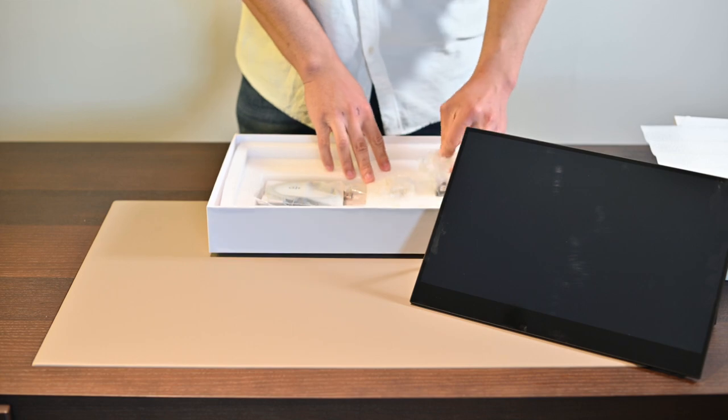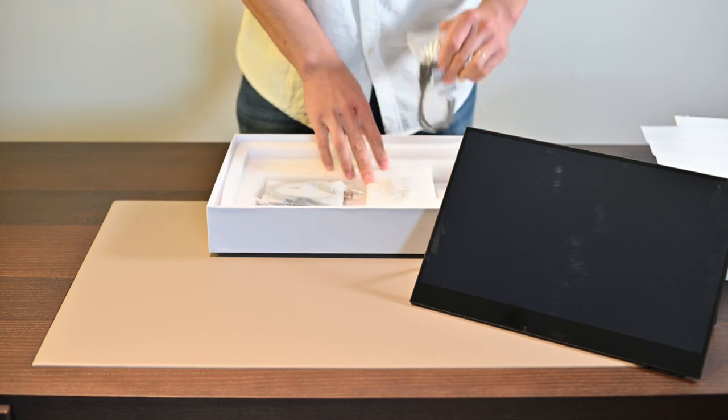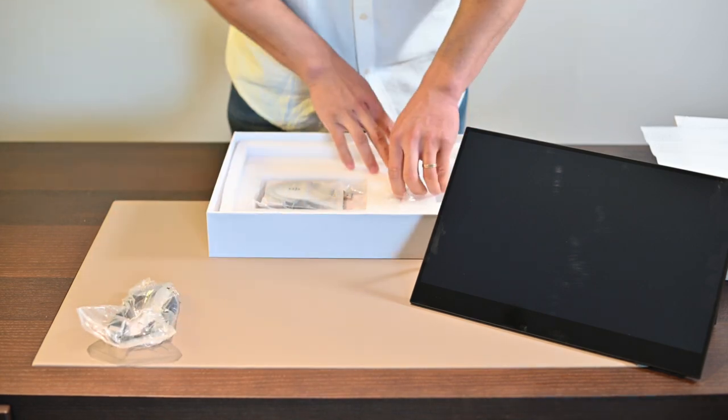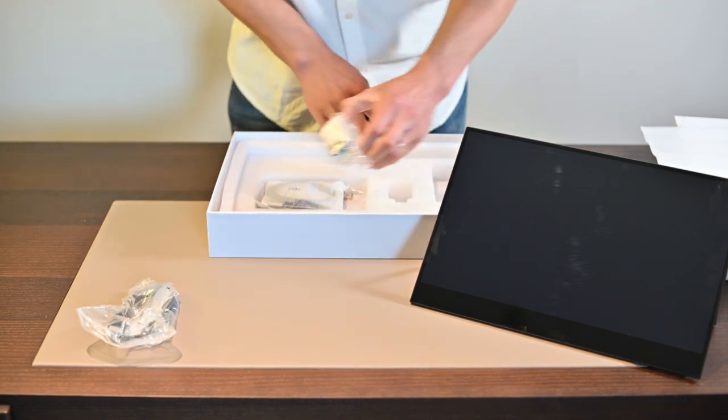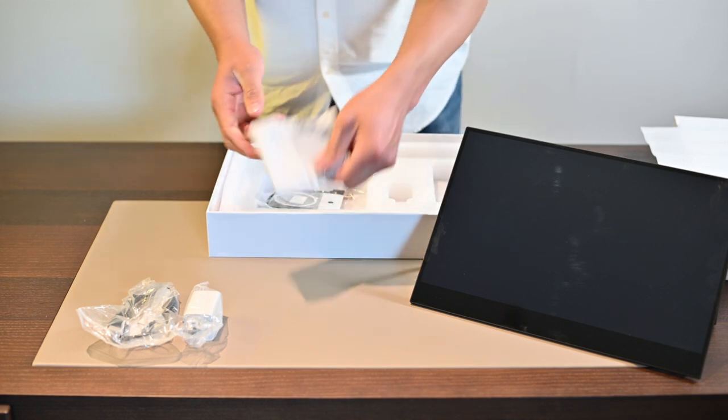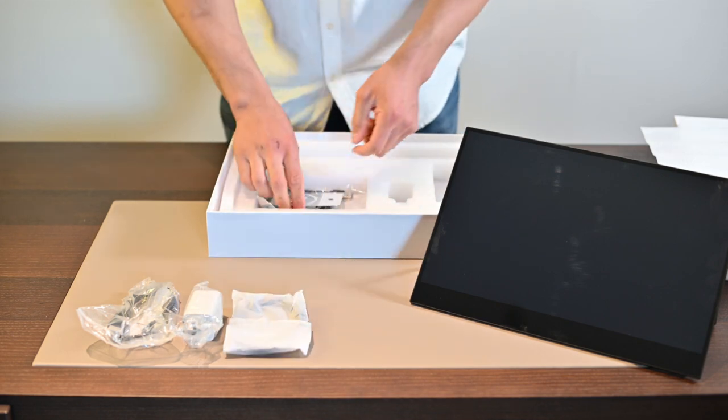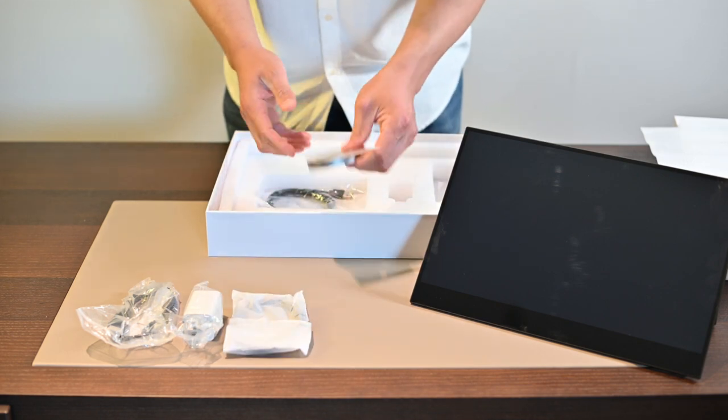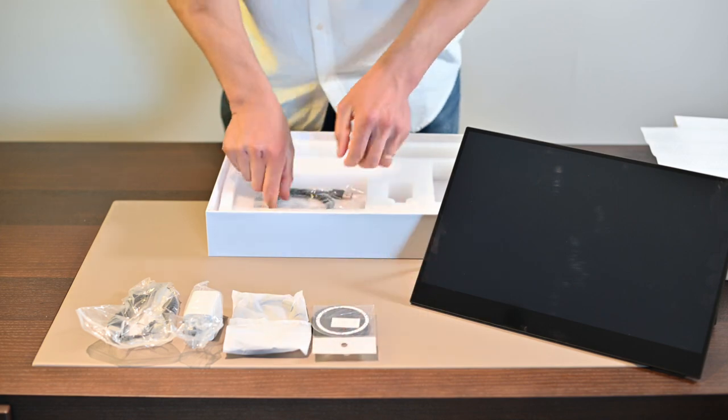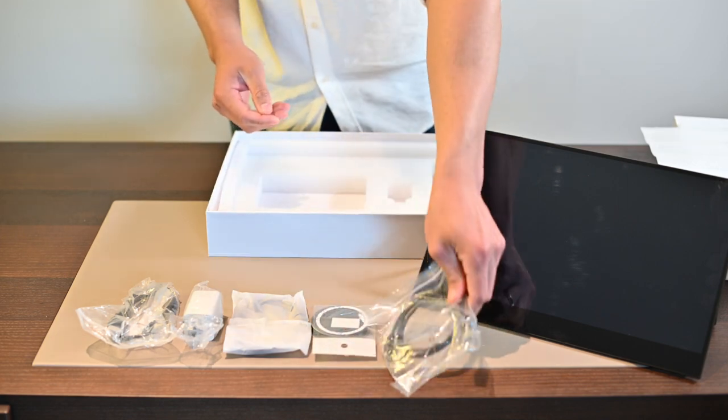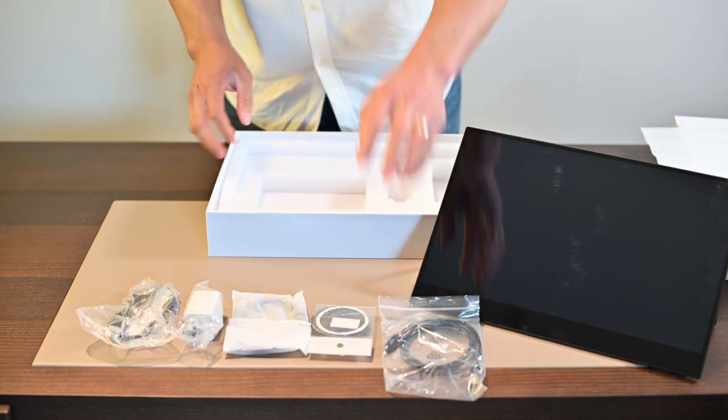Here we have the HDMI cable, the power adapter, the USB-C to USB-C cable, the magnetic transmitter, and the USB-A to USB-C cable.